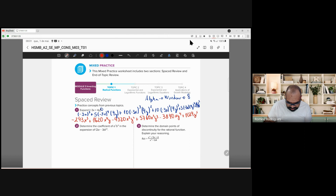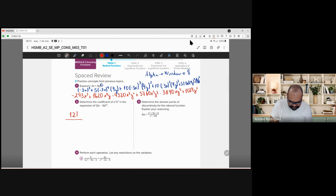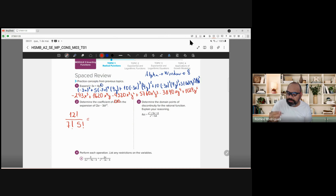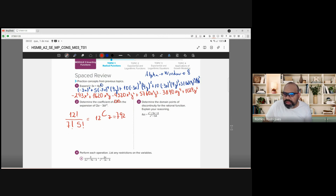Number two is the same idea — finding the term and its coefficient. The coefficient is found using what we learned. If you want to remember: it's 12 factorial divided by 7 factorial times 5 factorial. You can solve this with the calculator: alpha, window, 8 — nCr — and you compute 12C7. You find the number 792.